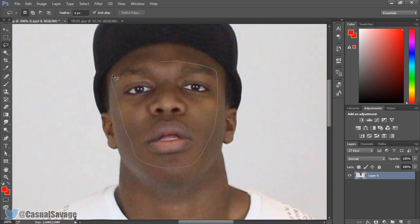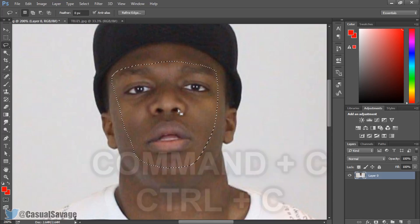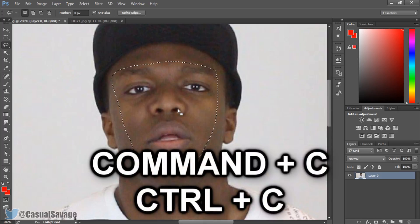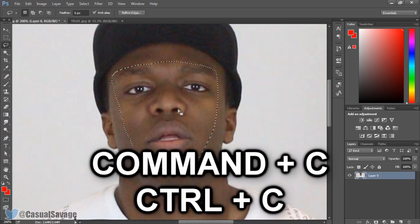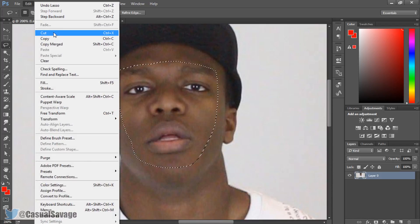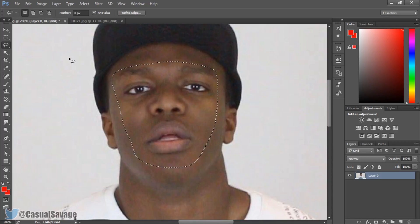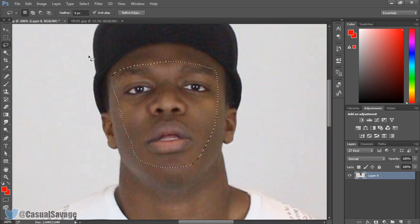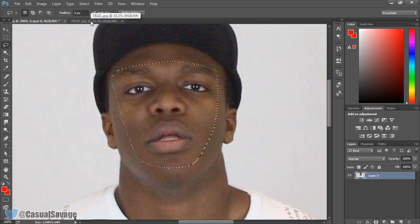Watch the eyebrow and then connect back up to complete the selection. You'll then get this selection. You can either press Command C or Control C to copy, or come to Edit and Copy. From there we're done with KSI and we're now going to Toby Jizzle.